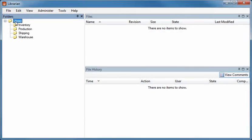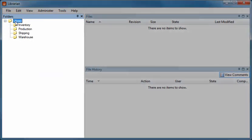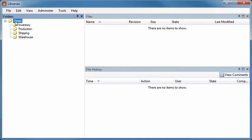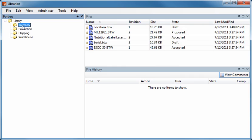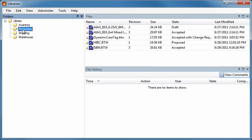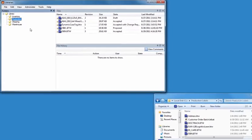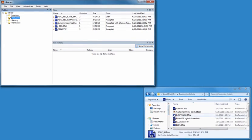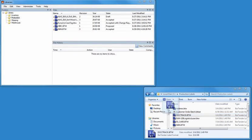Librarian's Folders pane lets you organize and sort documents in folders just as you do using Windows Explorer. However, instead of storing documents loose on your hard drive or network, Librarian stores documents in a precisely managed repository securely located inside a SQL or SQL Express database. Adding documents to Librarian is as simple as dragging them from your existing Windows folders and dropping them into Librarian's Folders or File pane.